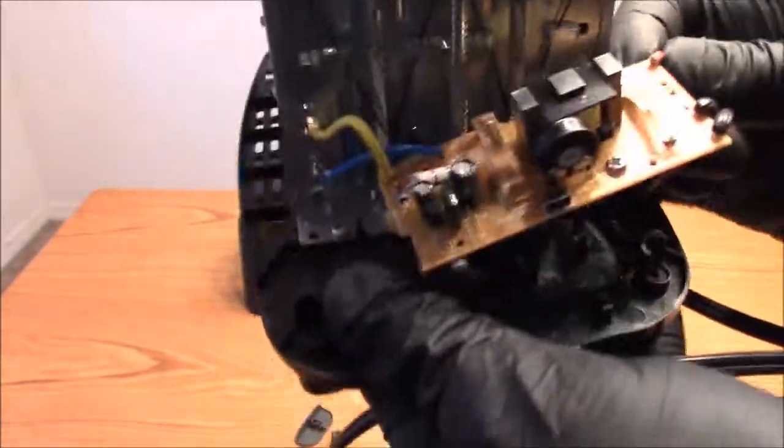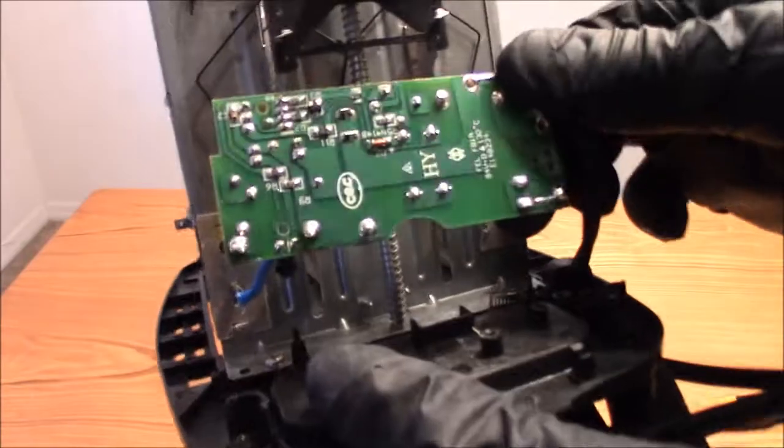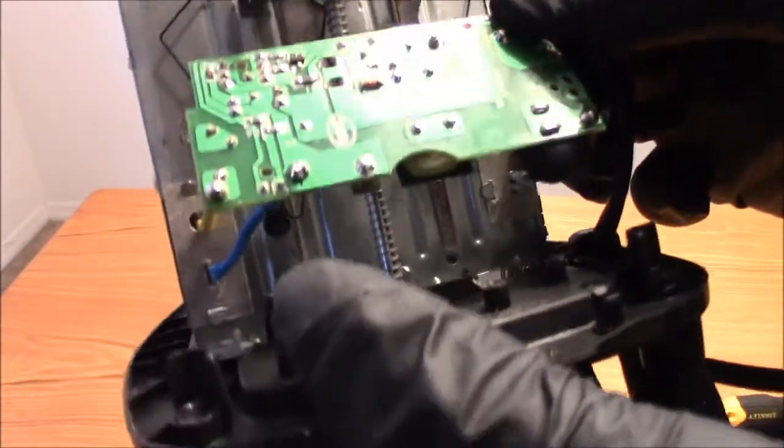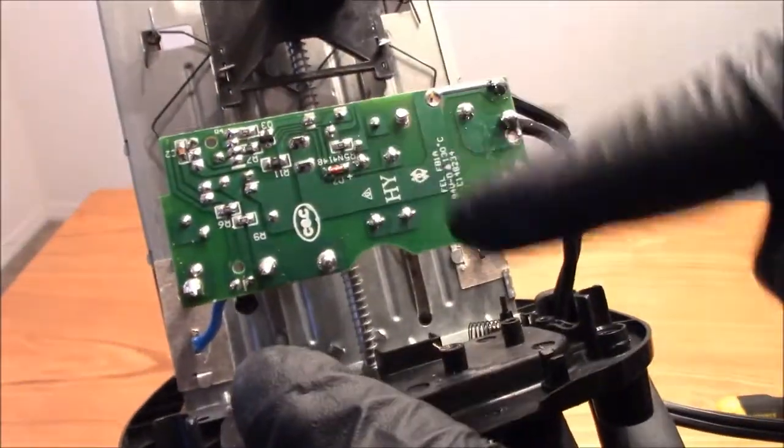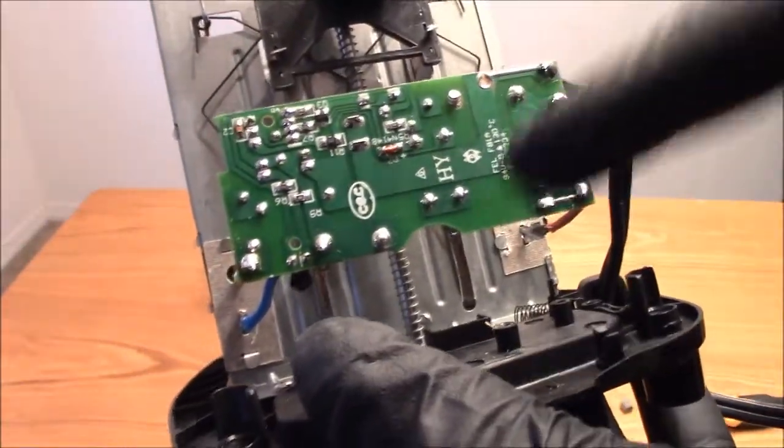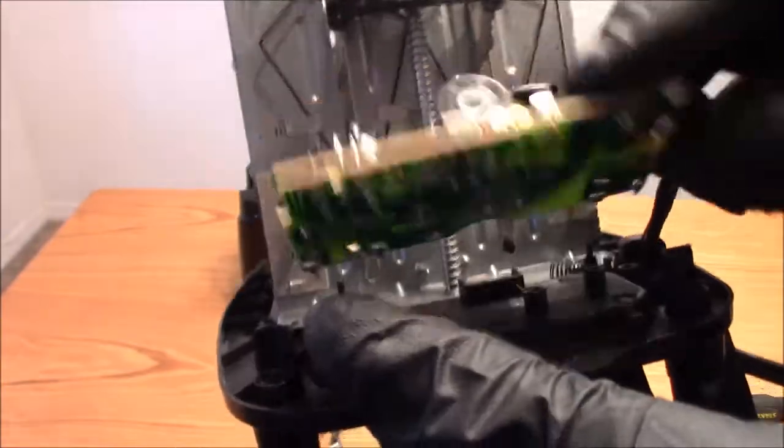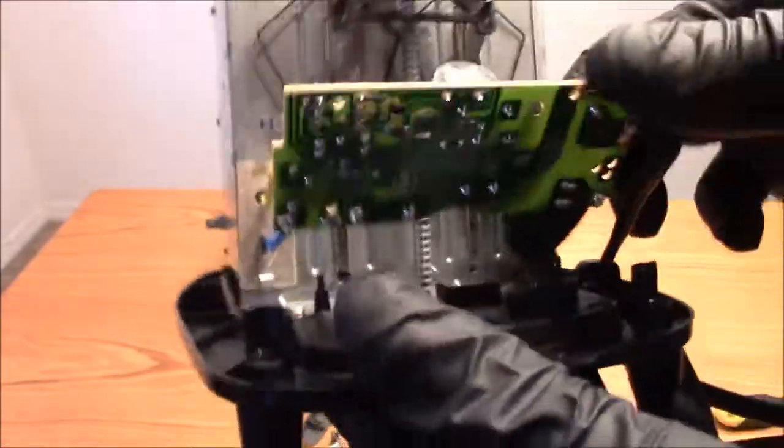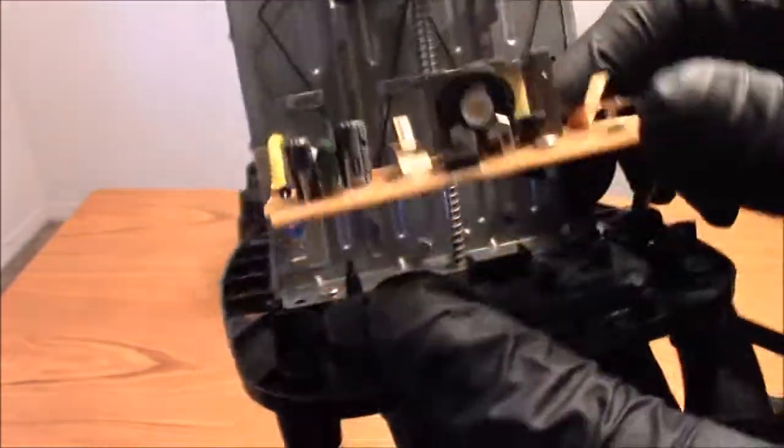All right, get this control unit here. Let's see if there's anything on the back. No, just the soldering points. Nothing else on the back. So that was pretty much it.